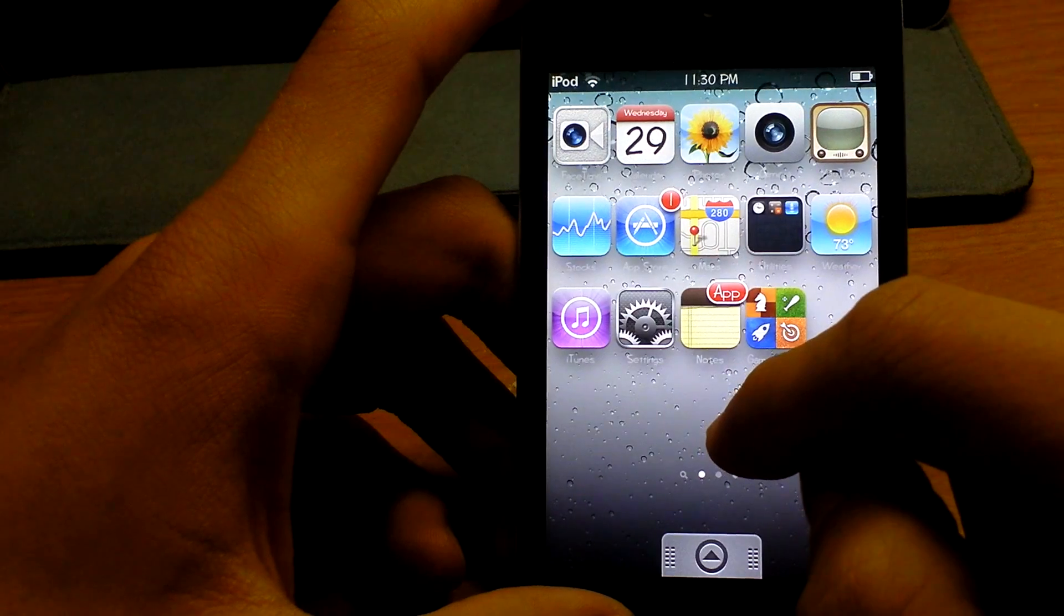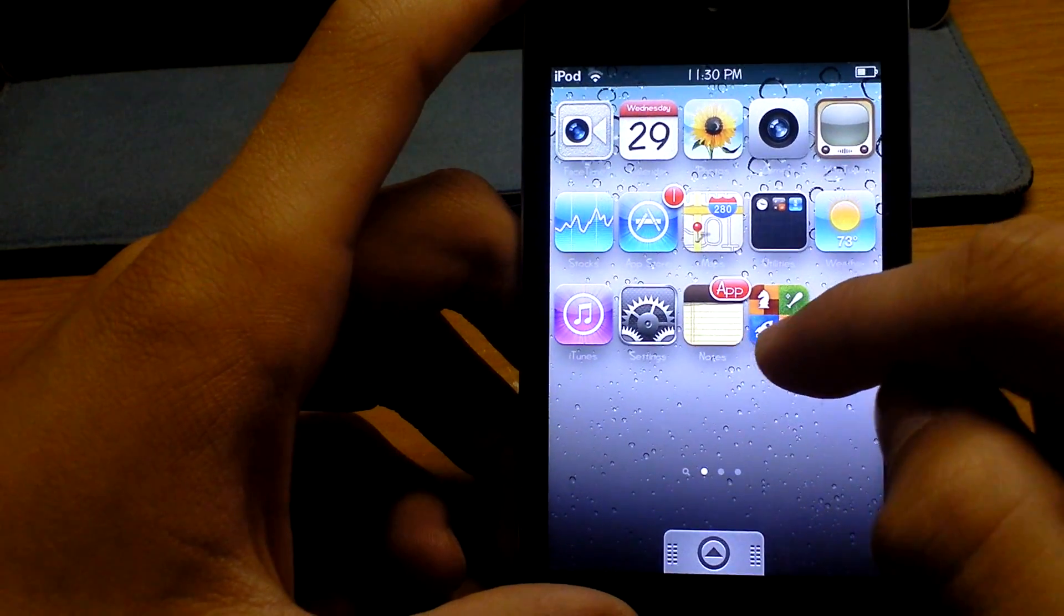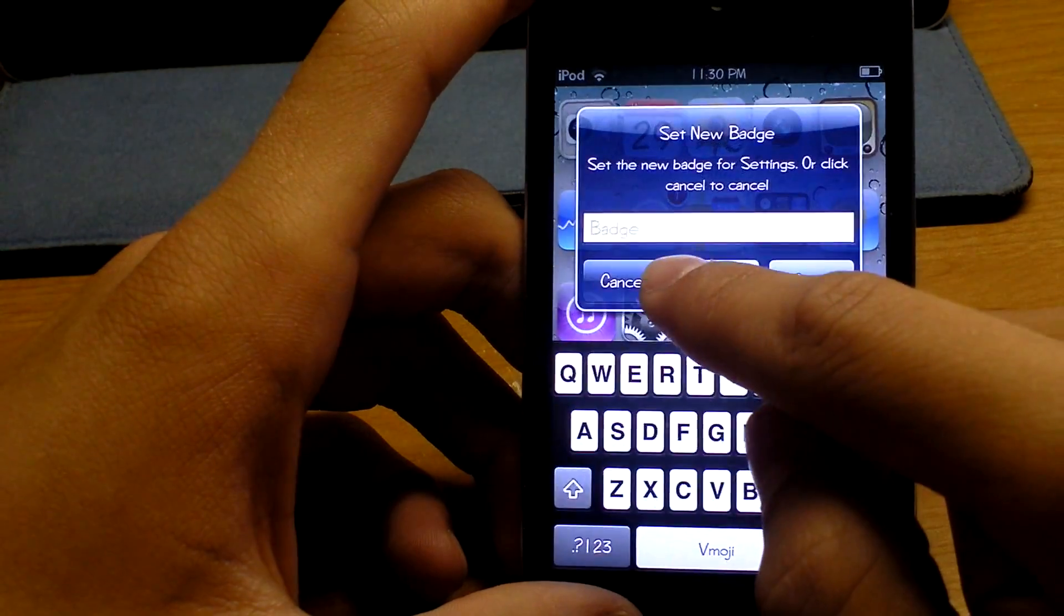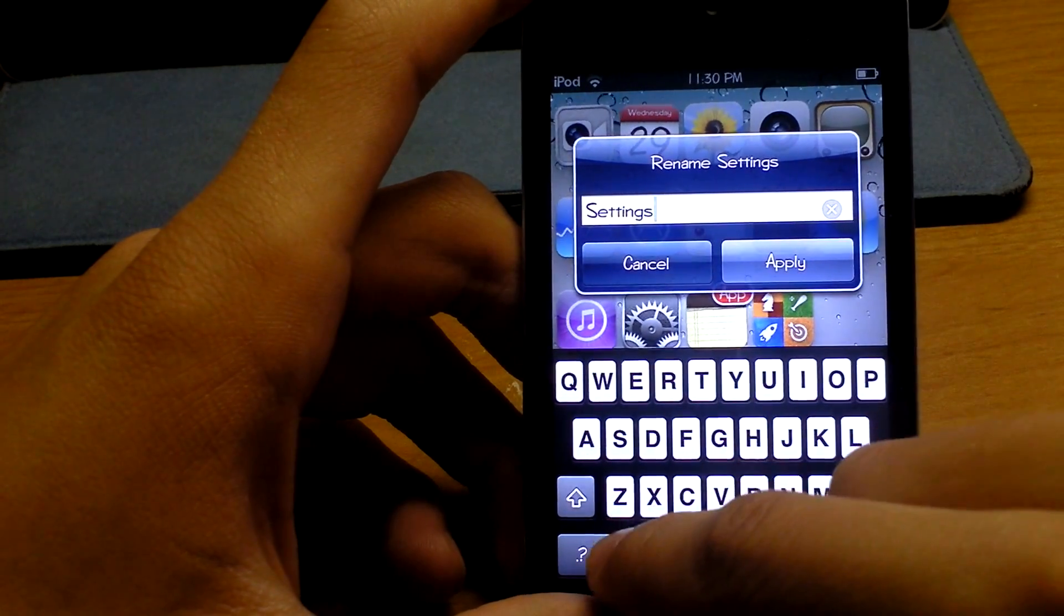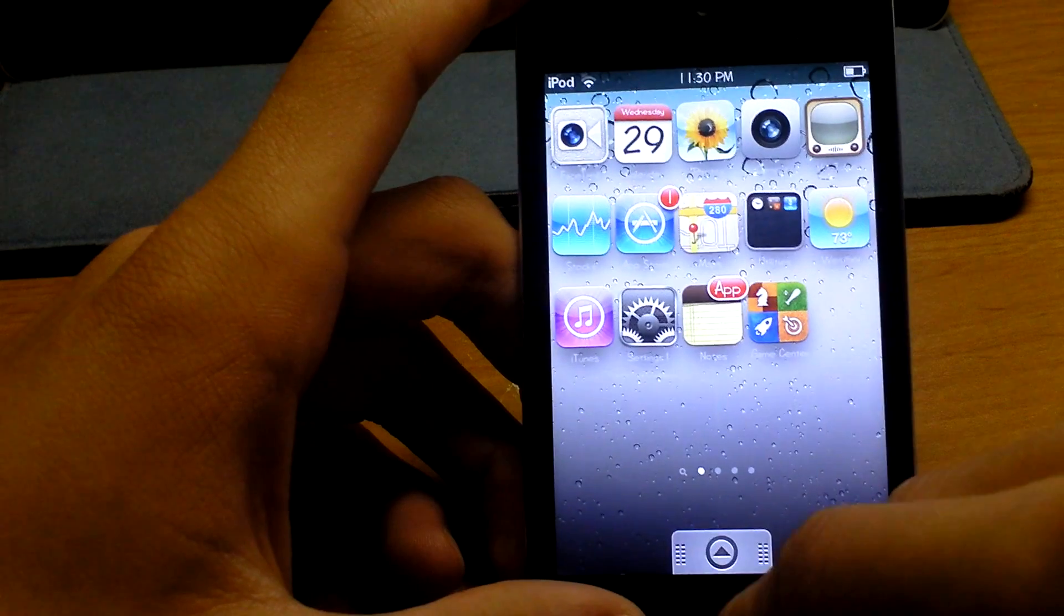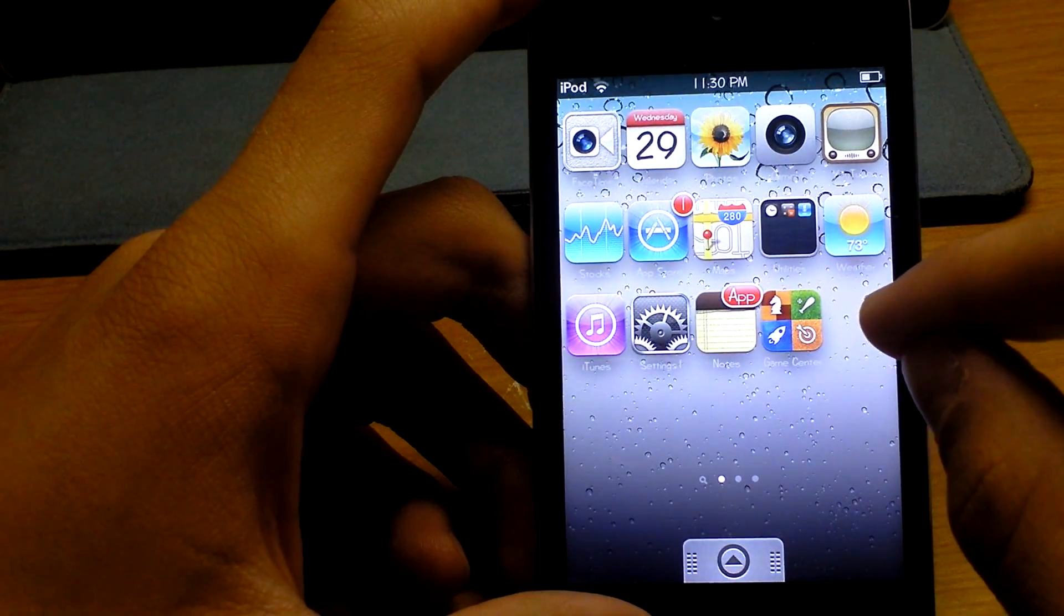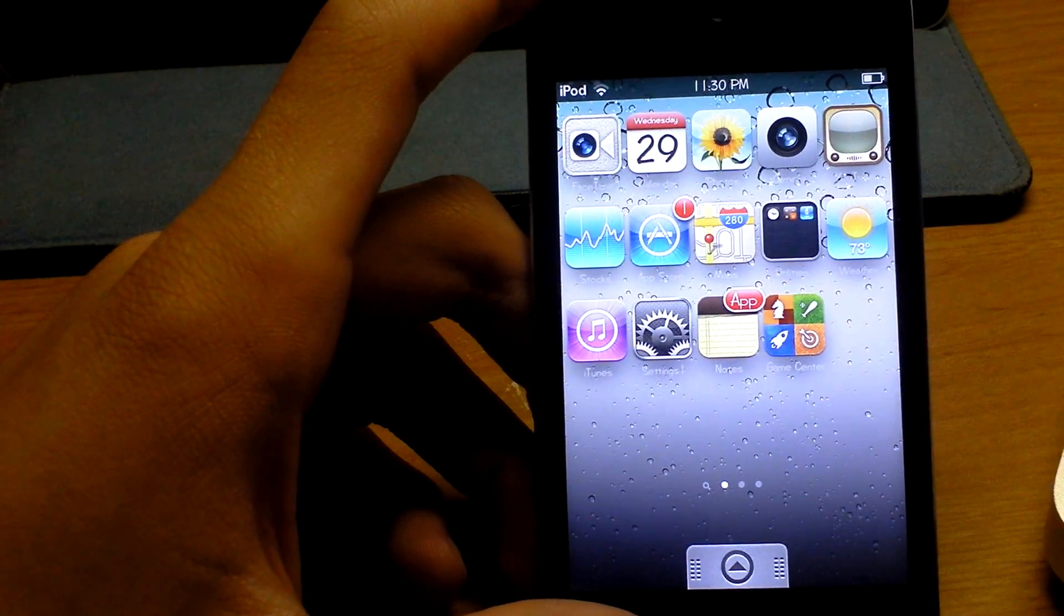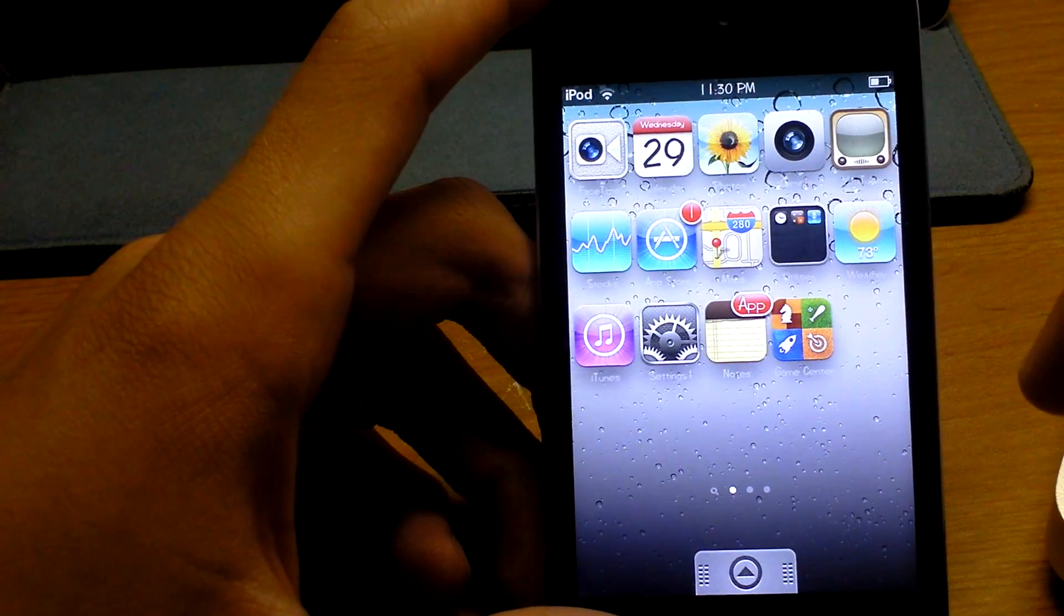So number eleven is Icon Renamer. It just allows you to rename the apps by holding it down, double tapping, and then it's right here. You can just rename it. It says Settings. Let's say I make it Settings 1 and you click Apply. The name of it down there is Settings 1. You just change the name of the app below the app. It's cool, like if you don't want somebody to know the name of the app or you just want to change it to make it look cooler, whatever you want. It's a cool app to have, nice tweak.